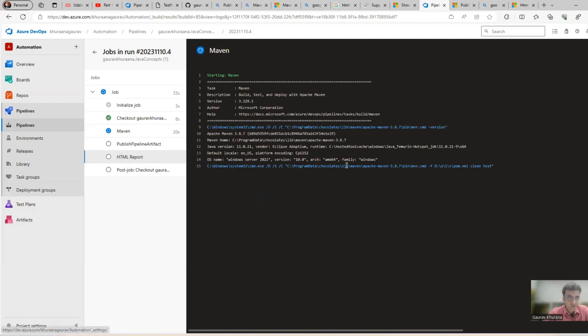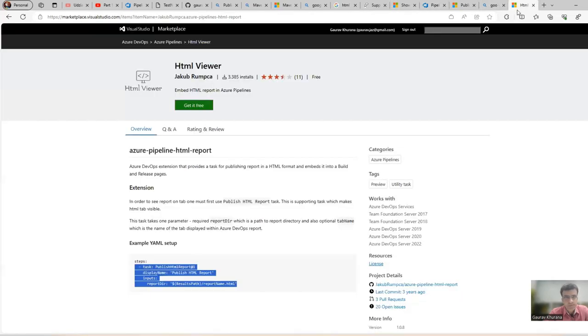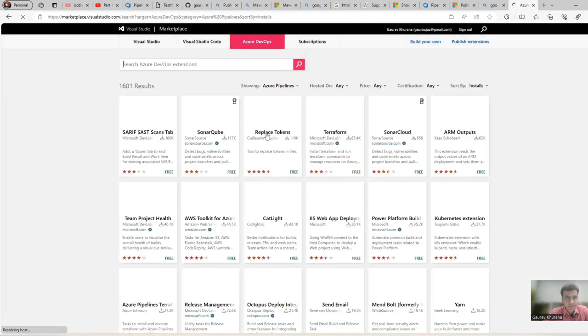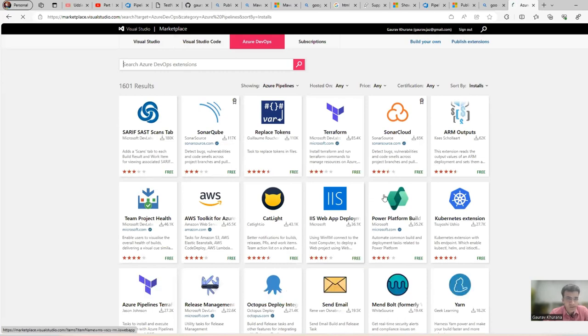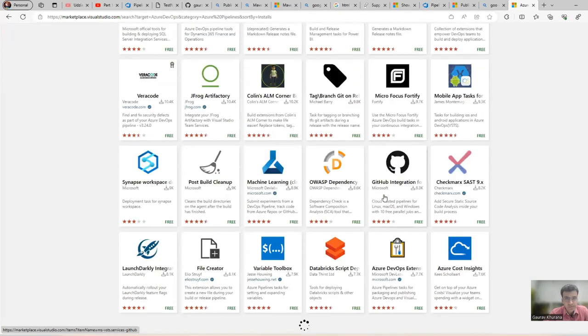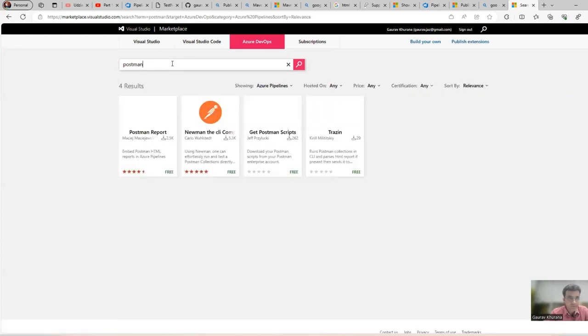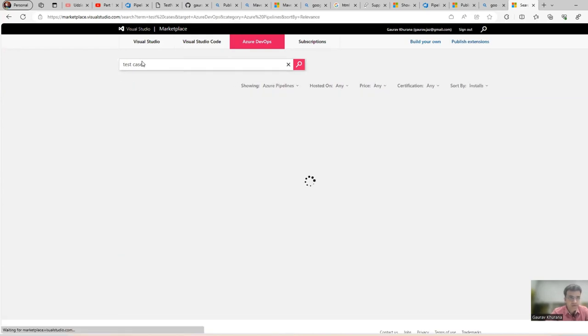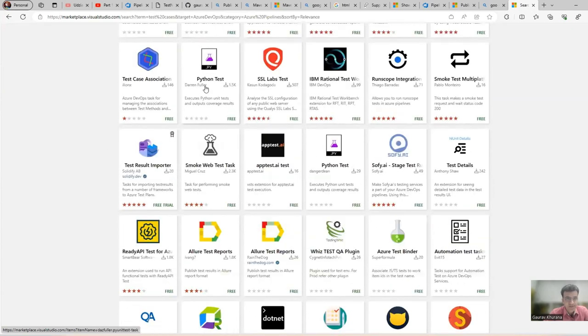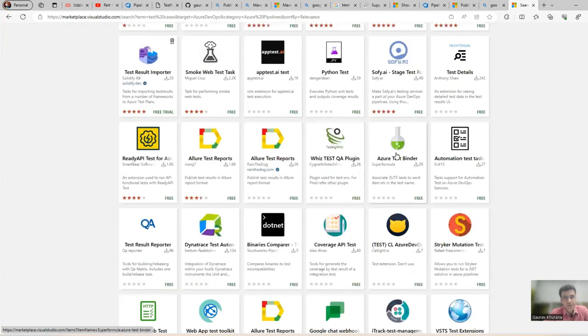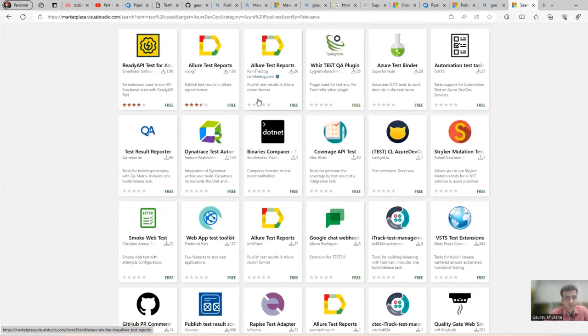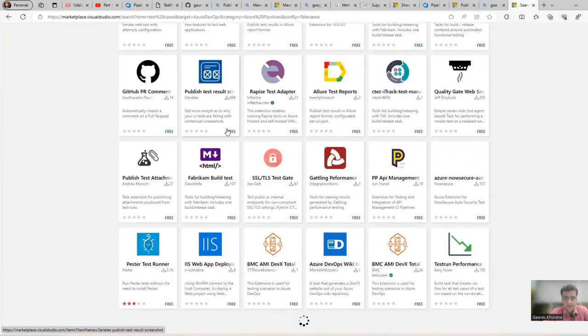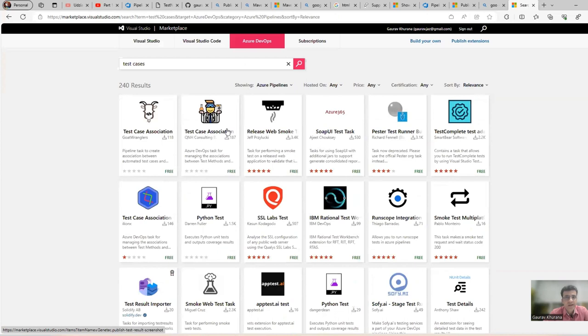The extension is a very good thing that is available. You can explore this marketplace that is being provided by Microsoft where people create utilities and they put it here. Various companies have put it - SonarCloud also has one. If you search for Postman, you will see for Postman also there are various things. If I search for test cases, you will see test case association and so many things are there. You can install these things and try how they are working.